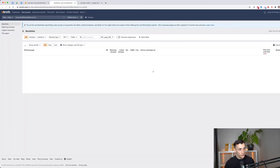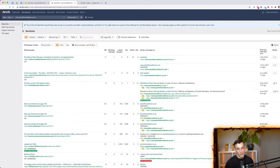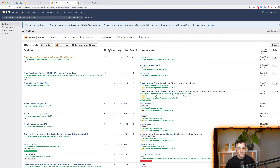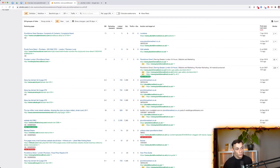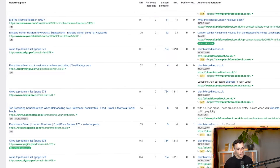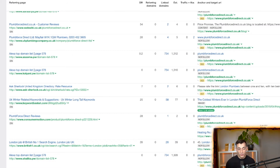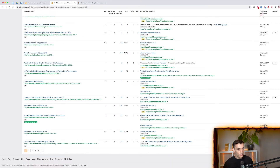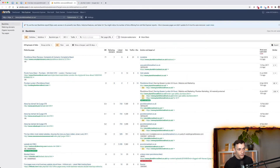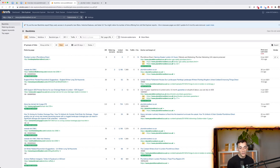Clicking on backlinks shows you a full list of your competitor's backlinks. This is useful because you can reverse-engineer how they get backlinks and approach those same websites. For example, you could say: 'I noticed you linked to plumforcedirect.co.uk — maybe you'd want to link to us too, here's why.' You can also filter by new backlinks to see what your competitor has done in the last 30 days.